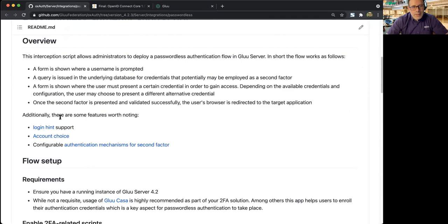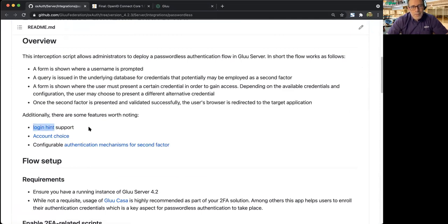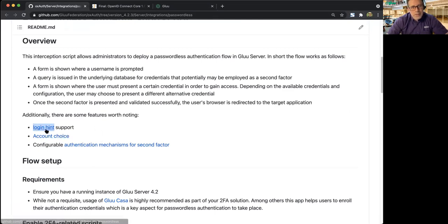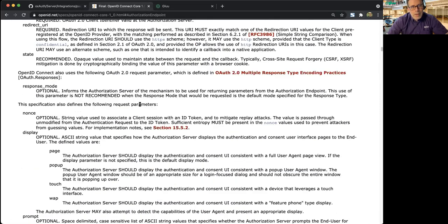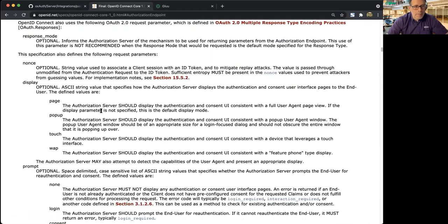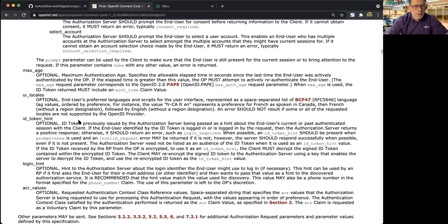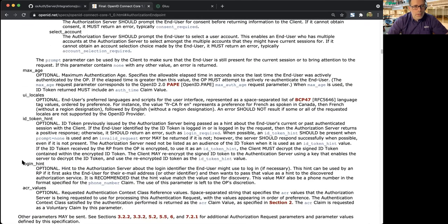It has a couple of other nice features. If you want to send a login hint, if you know the user's name and you don't want the user to have to enter the username, you can send a login hint. You might remember that in the OpenID Connect spec, in the authentication request, there's an optional parameter called login hint.